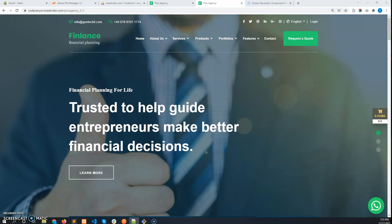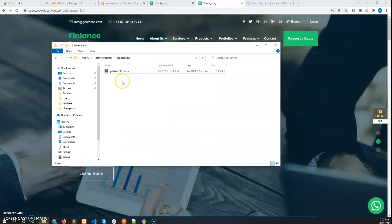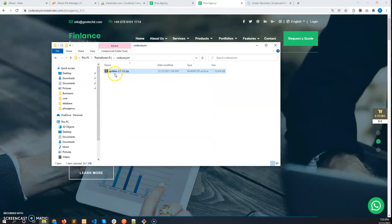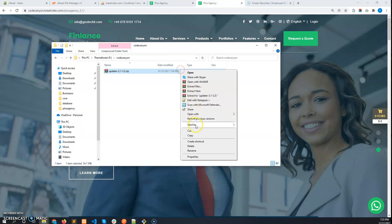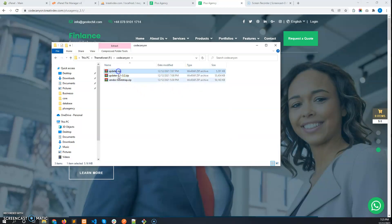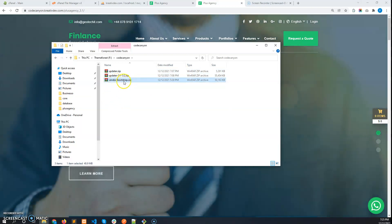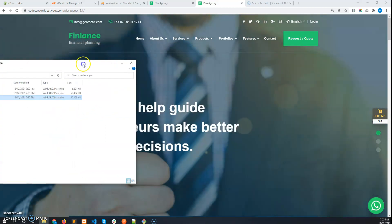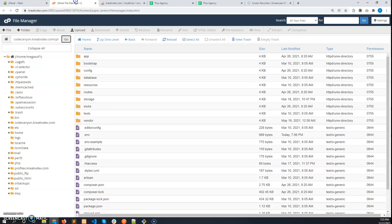First of all, after downloading the latest update files from Envato, you will get a zip file named updater-3.1-3.2.zip. After extracting this, you will get two more zip files: one is updater.zip and another is vendor-bootstrap.zip.